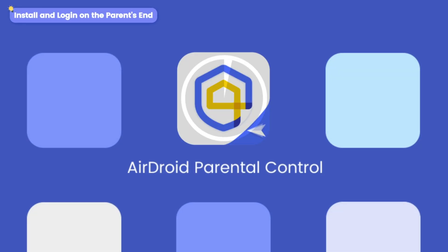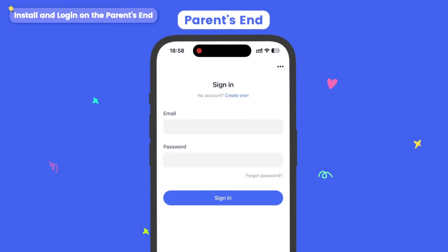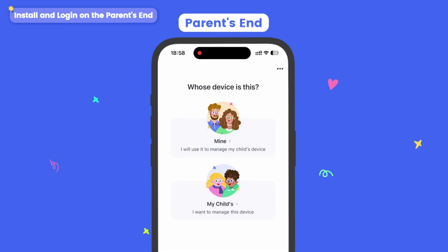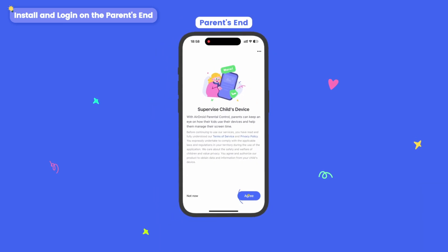First, download Airdroid Parental Control from Google Play or the App Store. Then sign in to your Airdroid account. Select 'Mine' as a parent and click Agree to proceed.